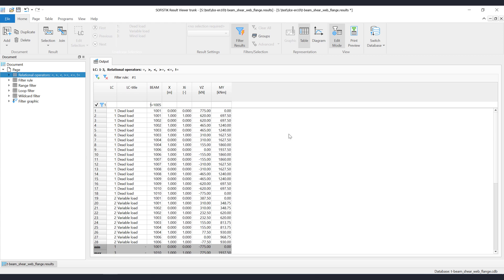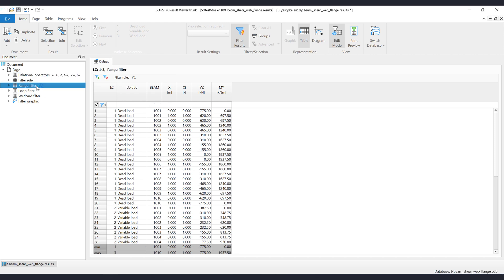If you want to filter out a range of values, then you can do it by using the range syntax. For the ranges we use the square brackets. Let's demonstrate how to use range filter on this example. Let's filter out only the beam results where the shear force is in range from 0 to 100, including the boundary values. To do it, follow the next syntax.